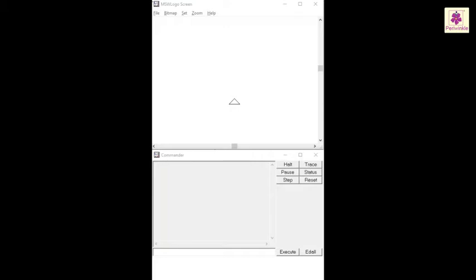Pen up command allows you to lift the turtle and move it without drawing a line in the MSW logo screen. Whereas the pen down command turns off the pen up command and allows you to continue drawing in the MSW logo screen.